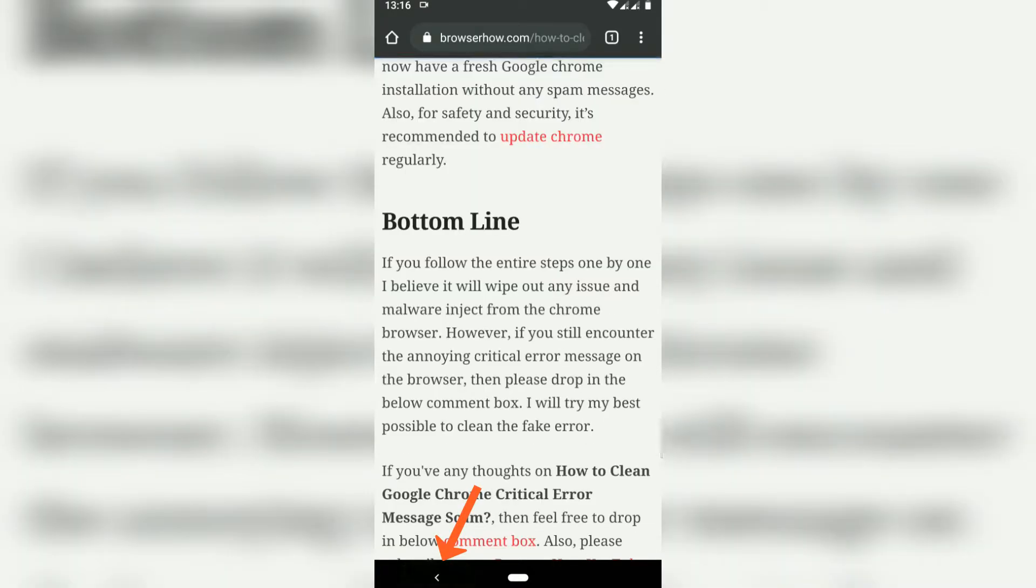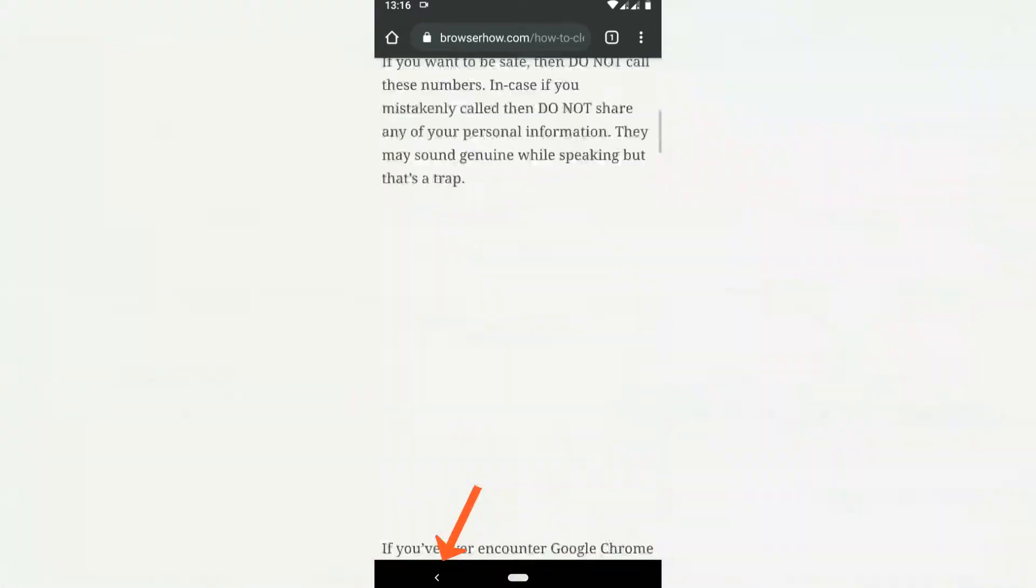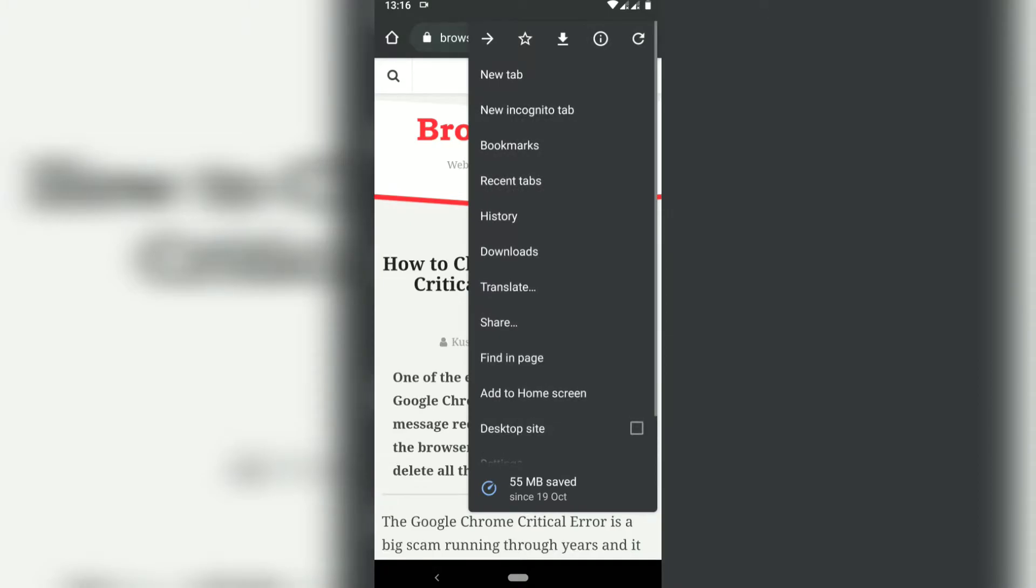Now if I want to move forward, then I need to tap on these three icons, and here at the top left you can see there is a forward icon. Just tap on it and it will take you forward.